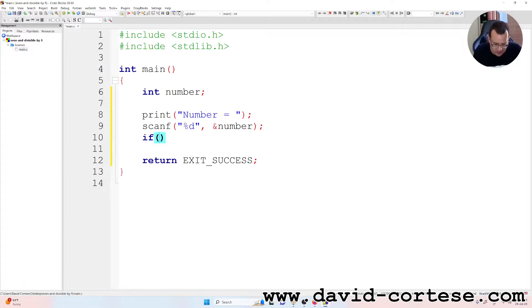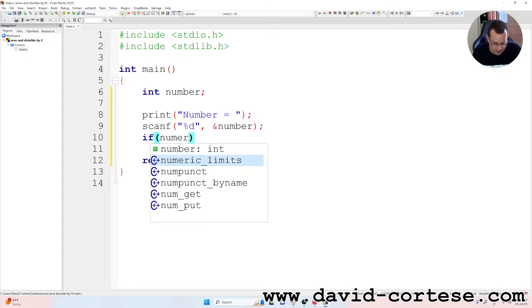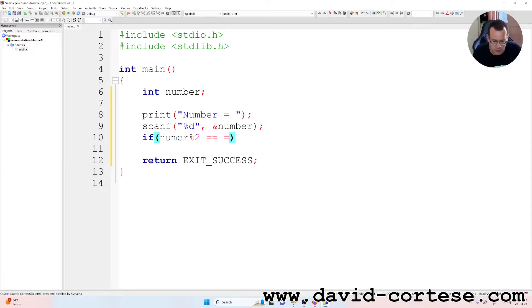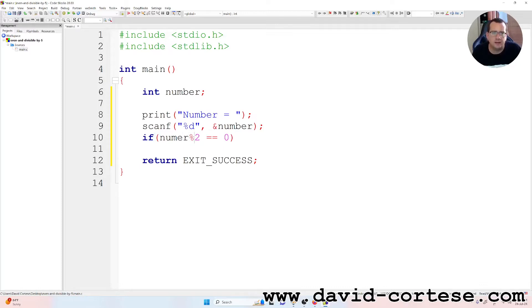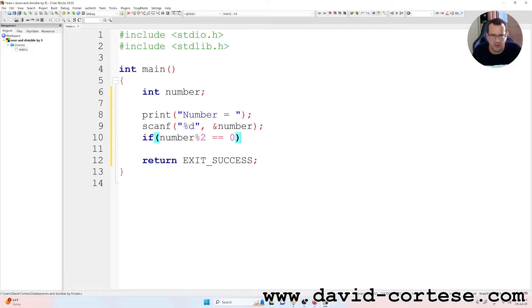Now it's the condition, the main condition. So if number percent two equals equals, because it's a comparison to zero. That percent indicates the remainder of the division by two. So if the remainder of the division by two of the number is equal to zero.